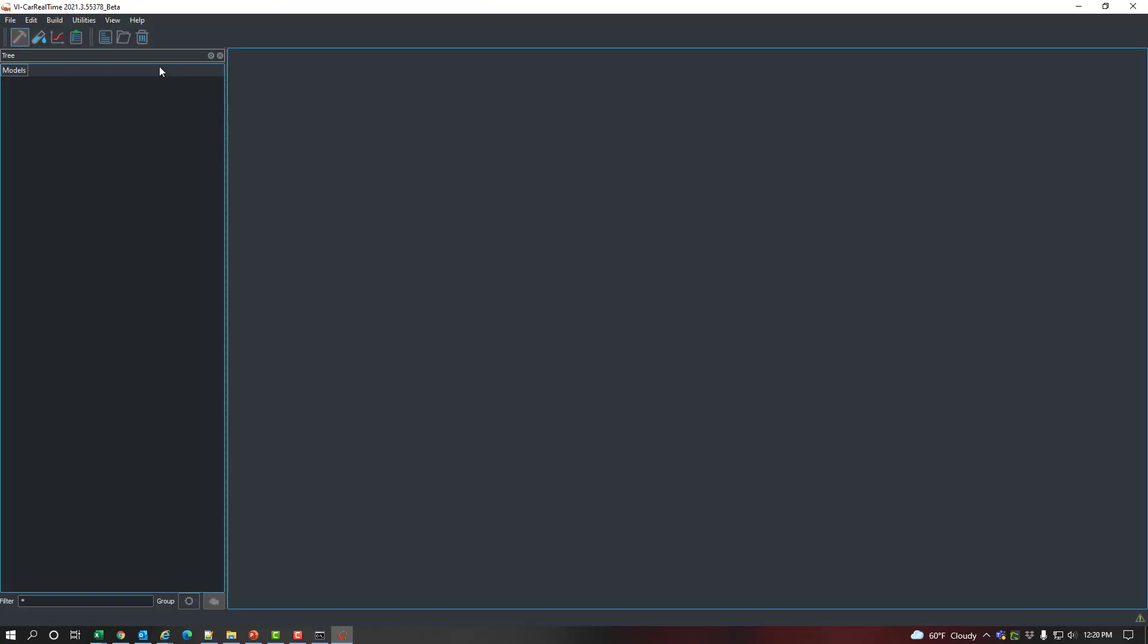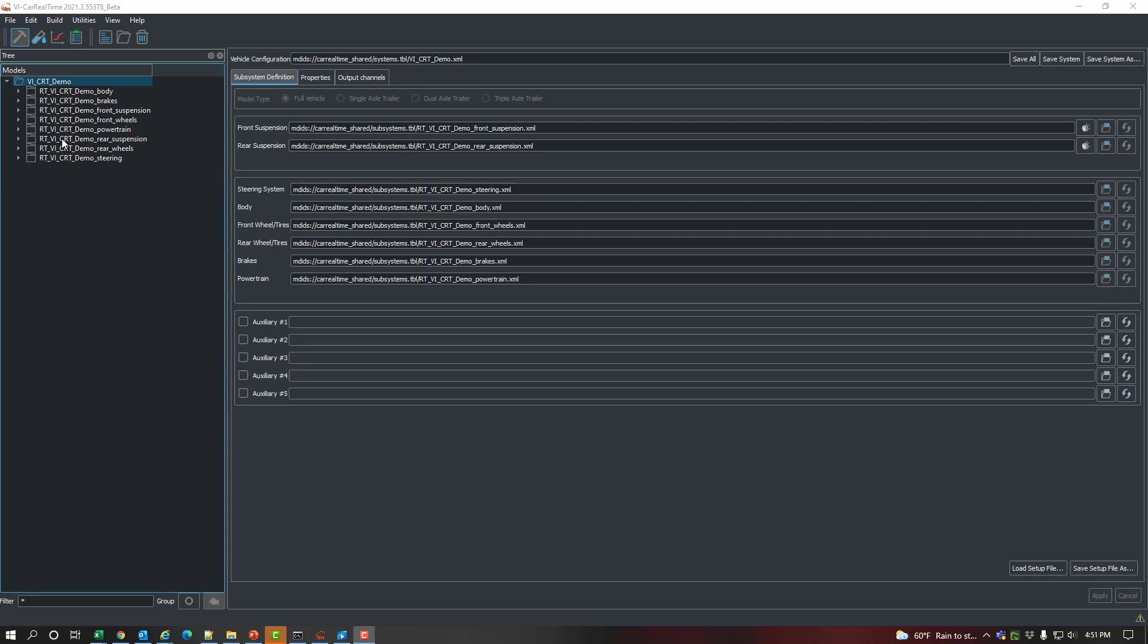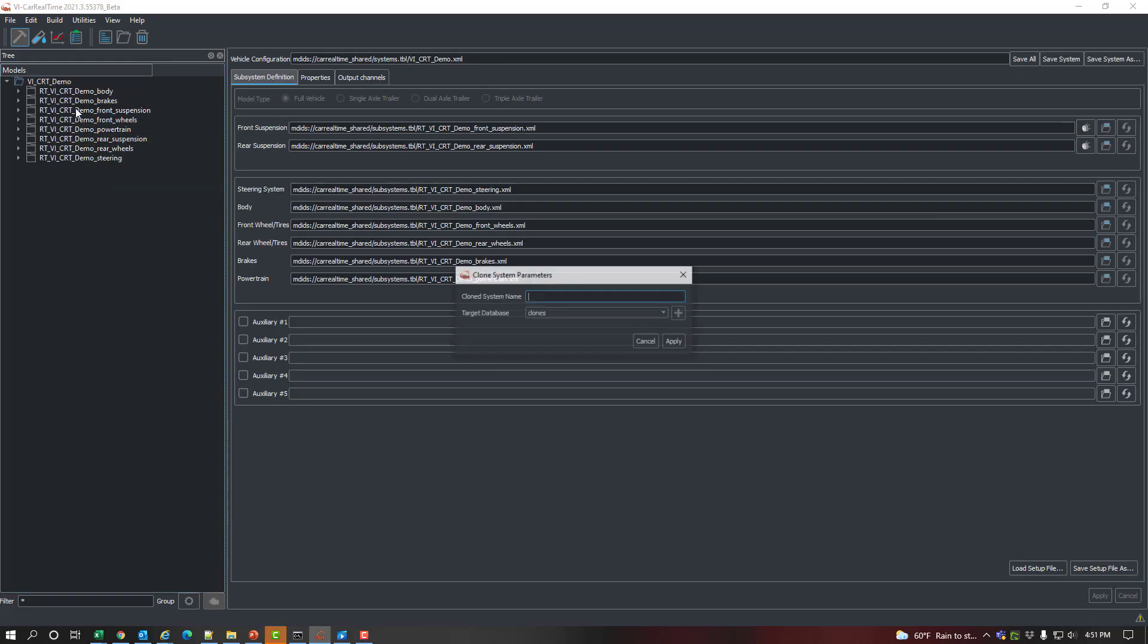This demo shows using a template-based suspension subsystem. Let's start by loading a demo model and making a clone of it. It clones a local copy in memory of a model that can be used for modifications and studies and can be saved if you want to keep it.